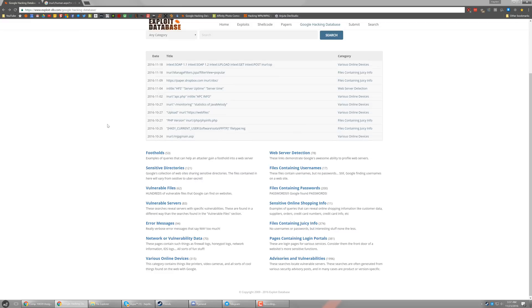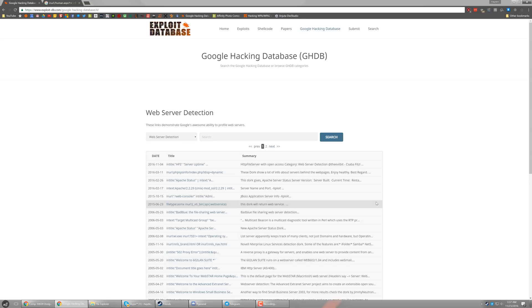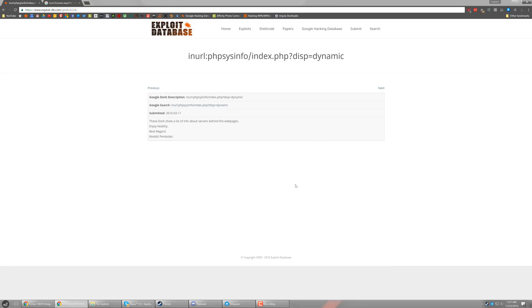So now we'll go ahead and check another category on the Google hacking database. This time, we're going to look at web server detection. This is probably my favorite one to look at because you can find some pretty cool information. So for those of you who do not know, this is a PHP script called PHP system info. It allows you to see a web page of your server status, essentially.